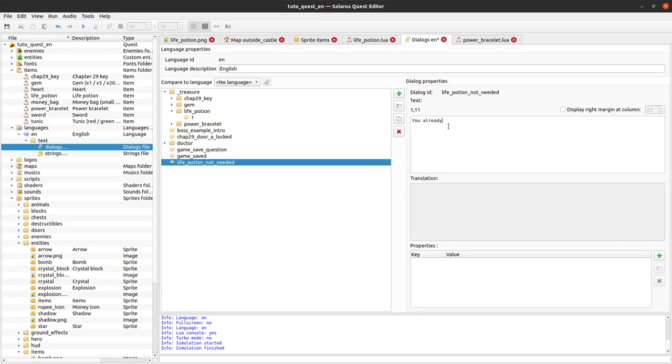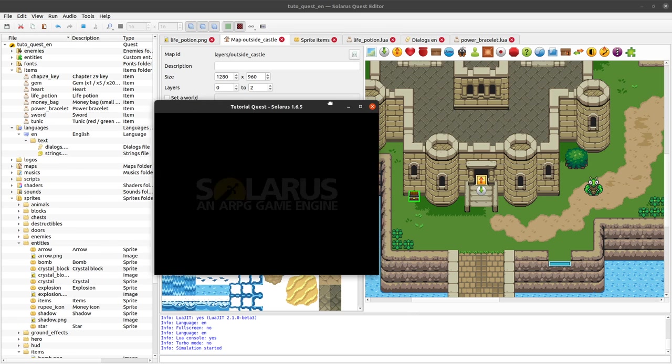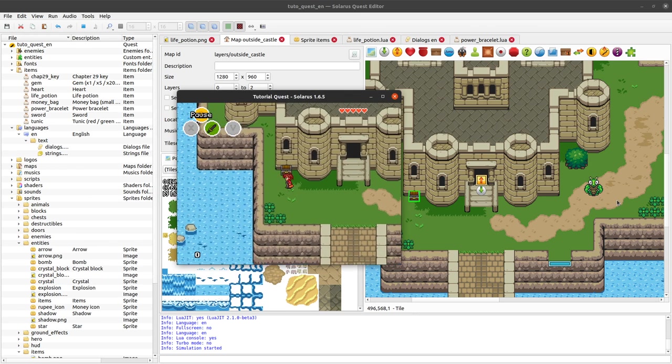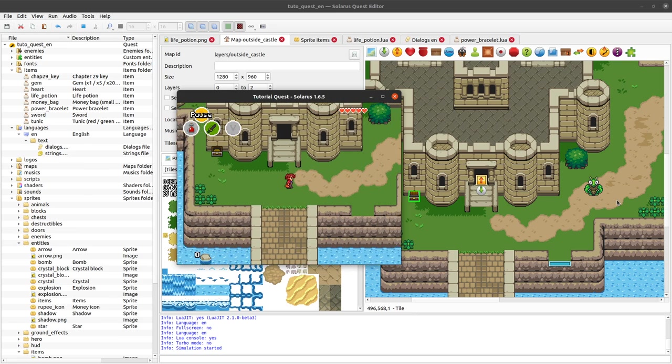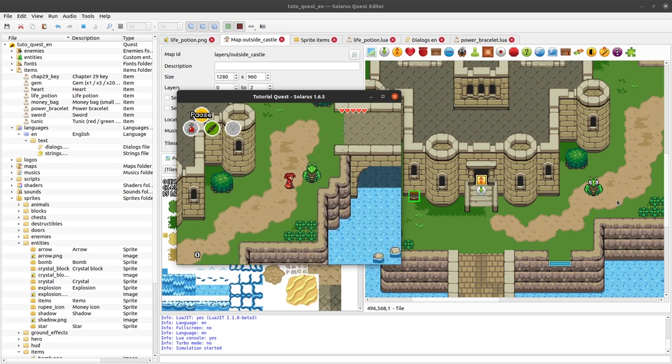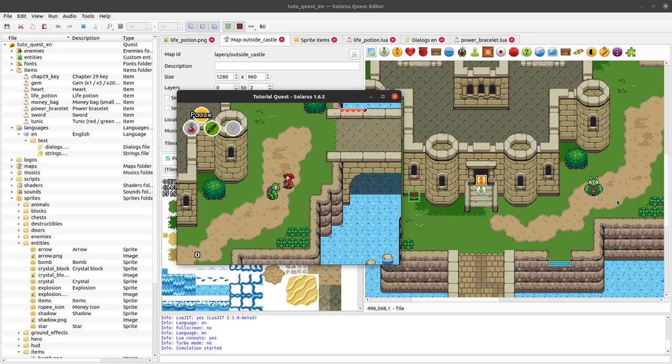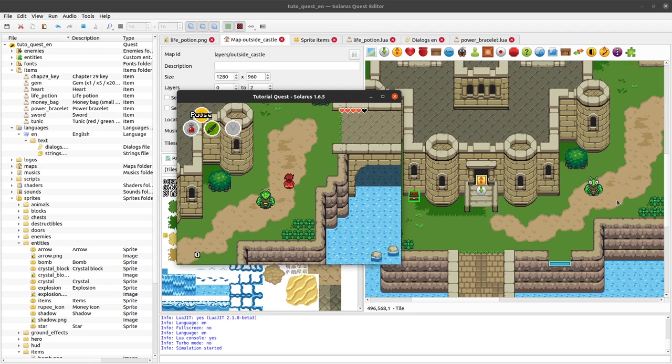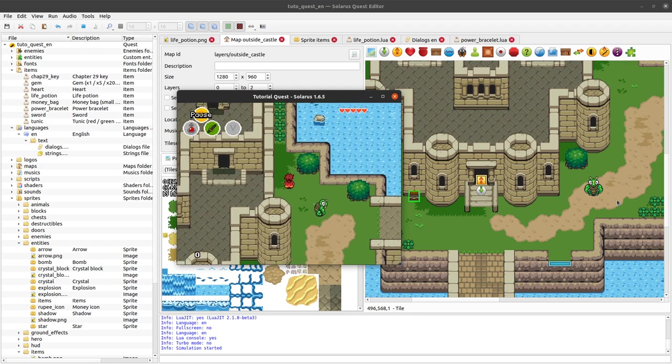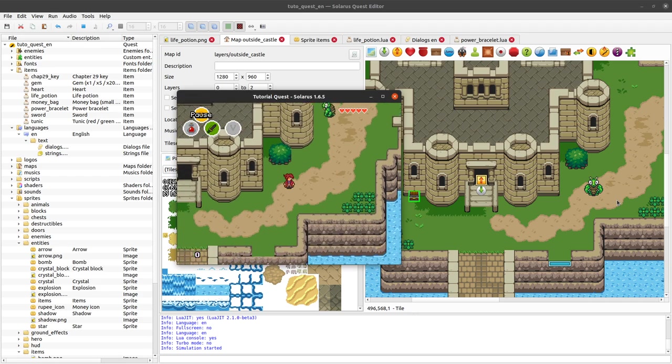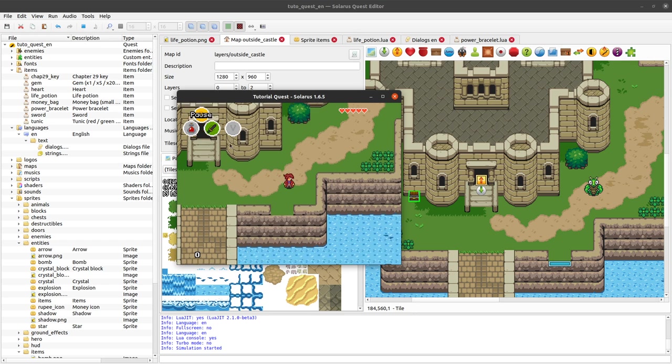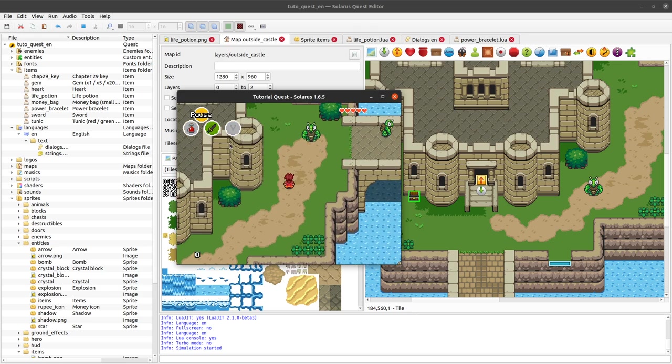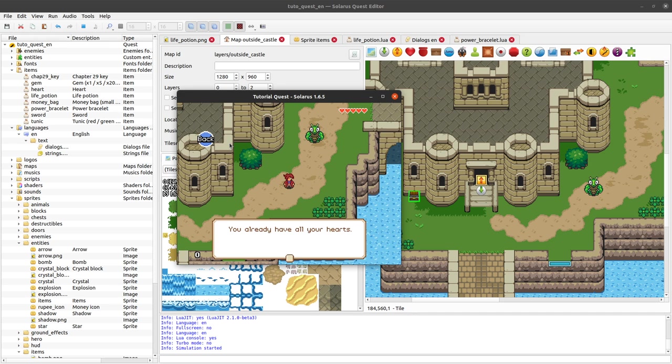I should have tried with all my hearts first. So here I don't have any code that removes, that consumes the potion, so I can use it indefinitely. If I try again this time my life is full by the way, it will show that new dialogue.